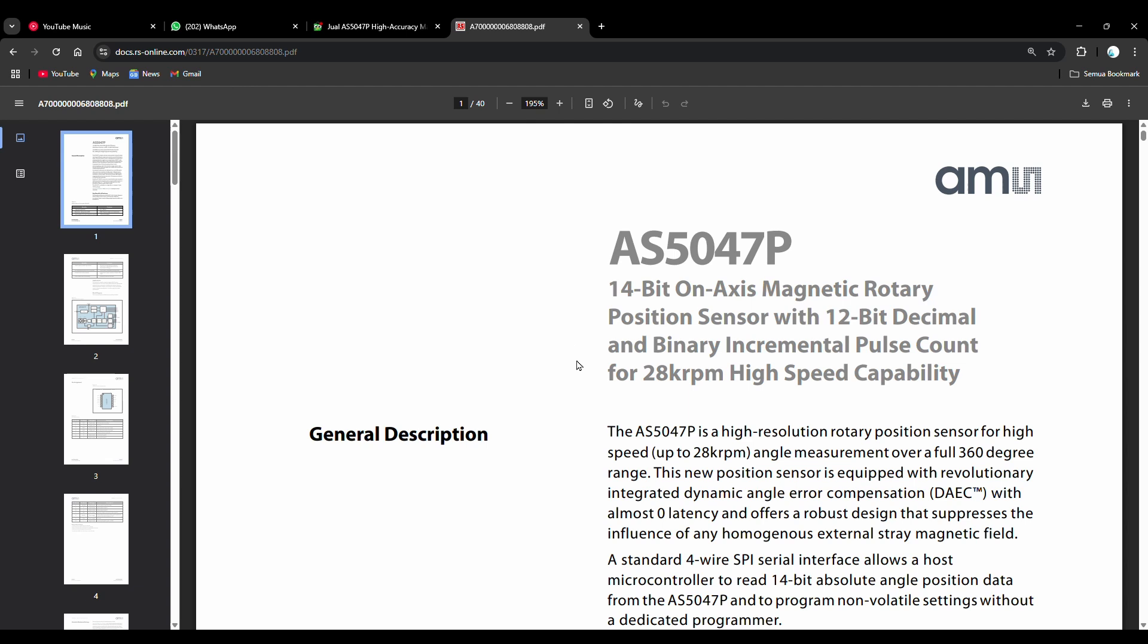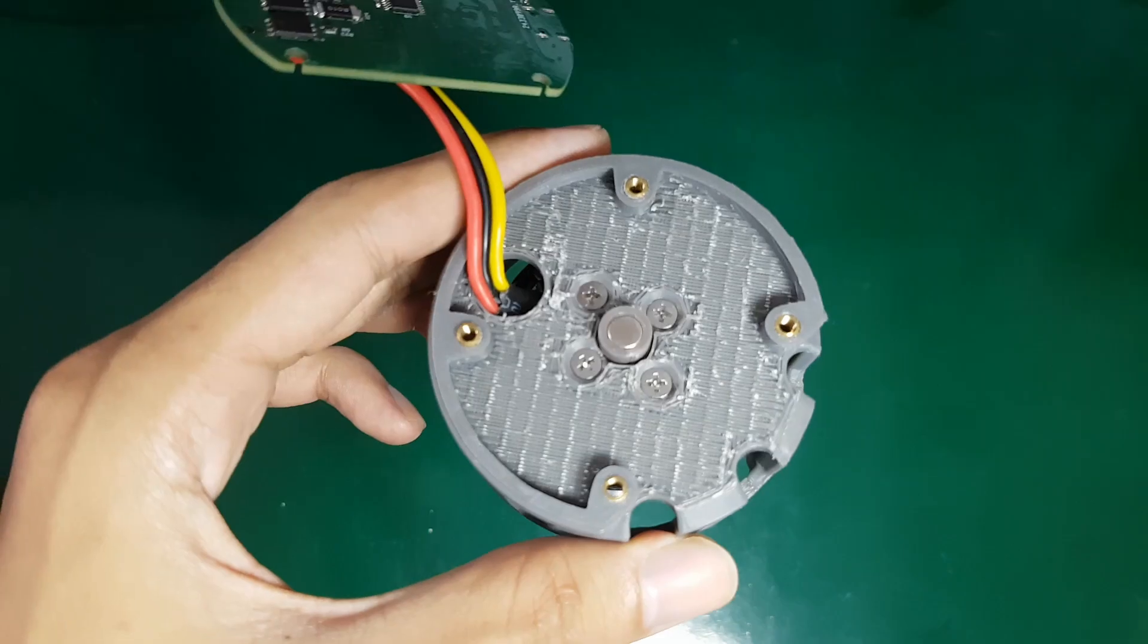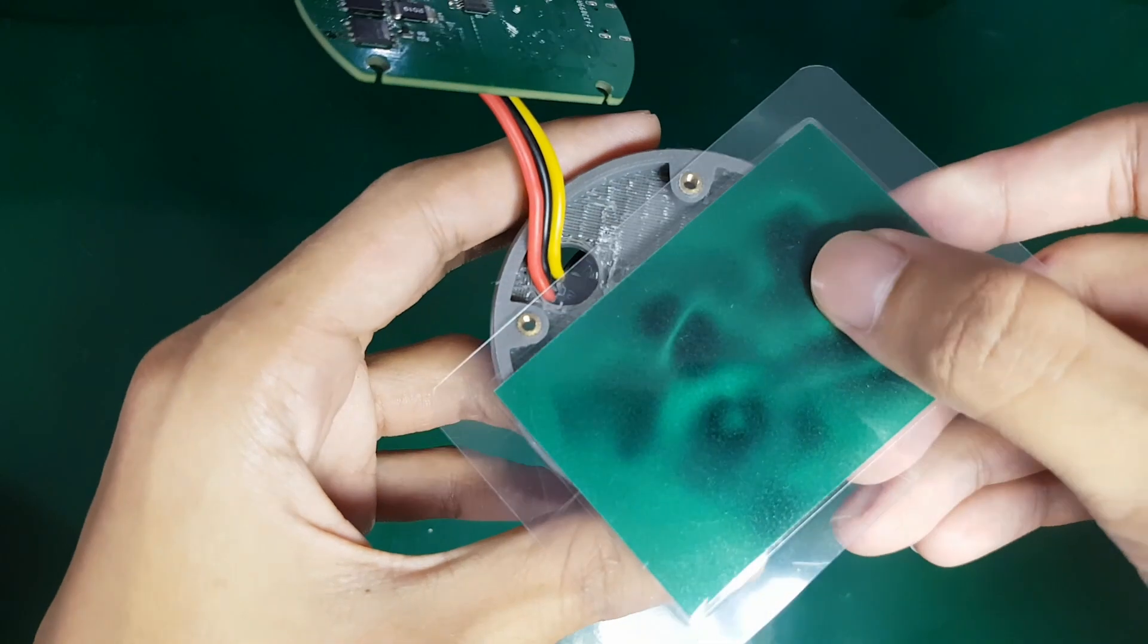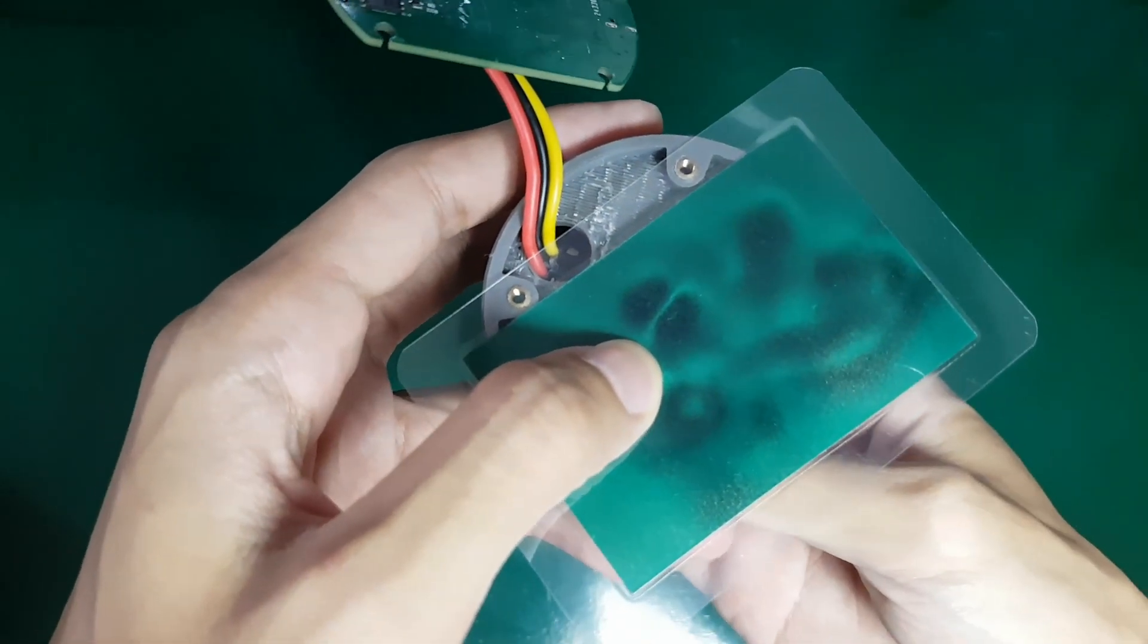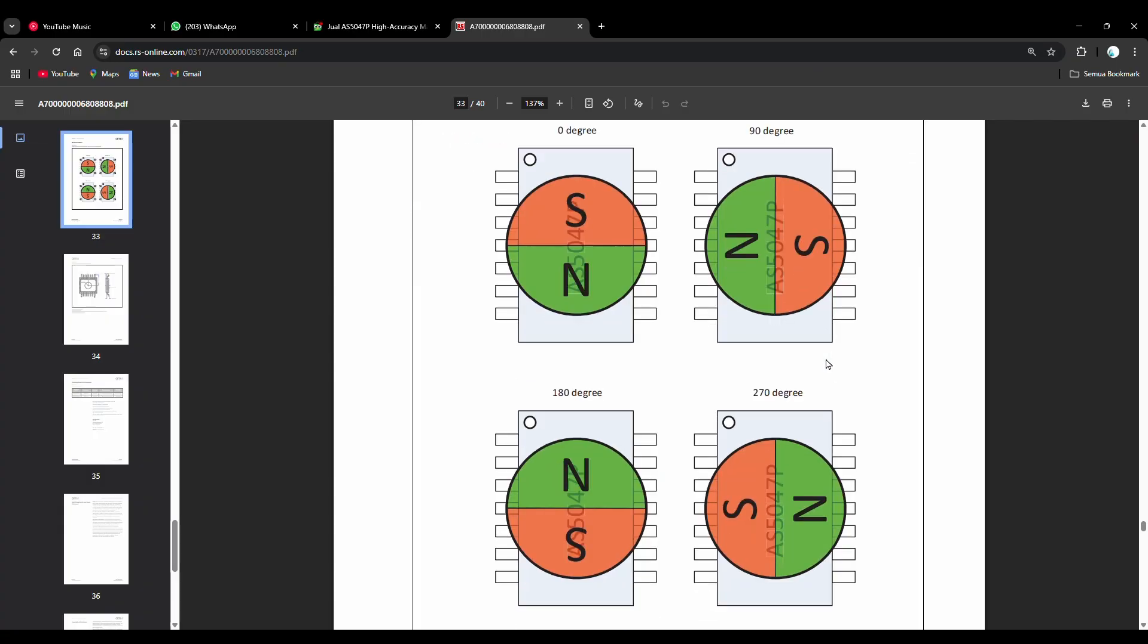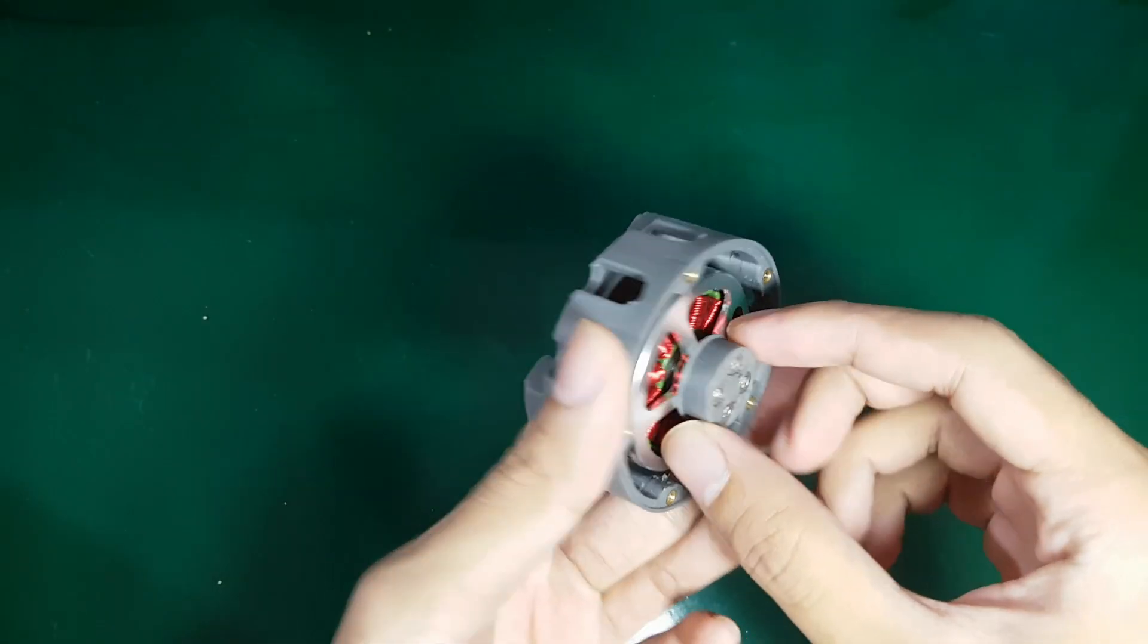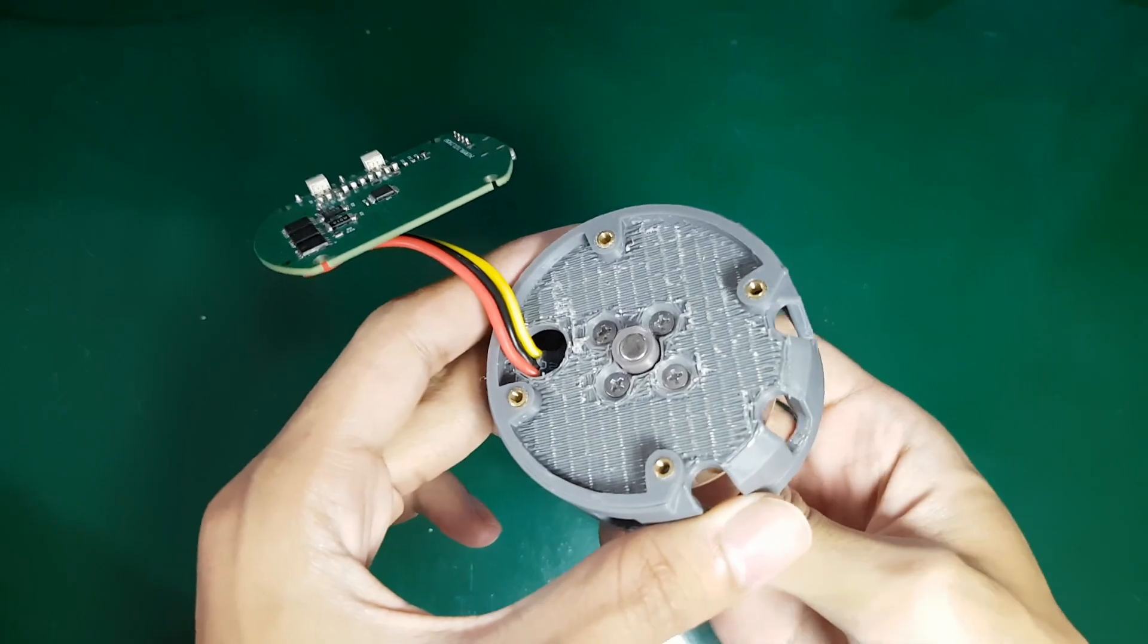AS5047 is a magnetic encoder capable of reading absolute angular position with a resolution of up to 14 bits. This sensor works by detecting the magnetic field from a diametrical magnet mounted on it at a distance of approximately 0.5 to 3 millimeters. Changes in the magnetic field are then converted into digital angle values. Therefore, the magnet is mounted on the end of the rotor shaft so that the sensor can directly read the actual angle of the rotor.